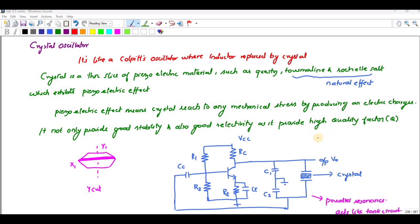This crystal can be cut in two different ways. One is X-cut and another one is Y-cut. When the wafer is cut in such a way that the flat surfaces are perpendicular to its mechanical axis — that is, the Y-axis — it is called a Y-cut. As you can see, this cut is perpendicular to the X-axis, so it is a Y-cut.